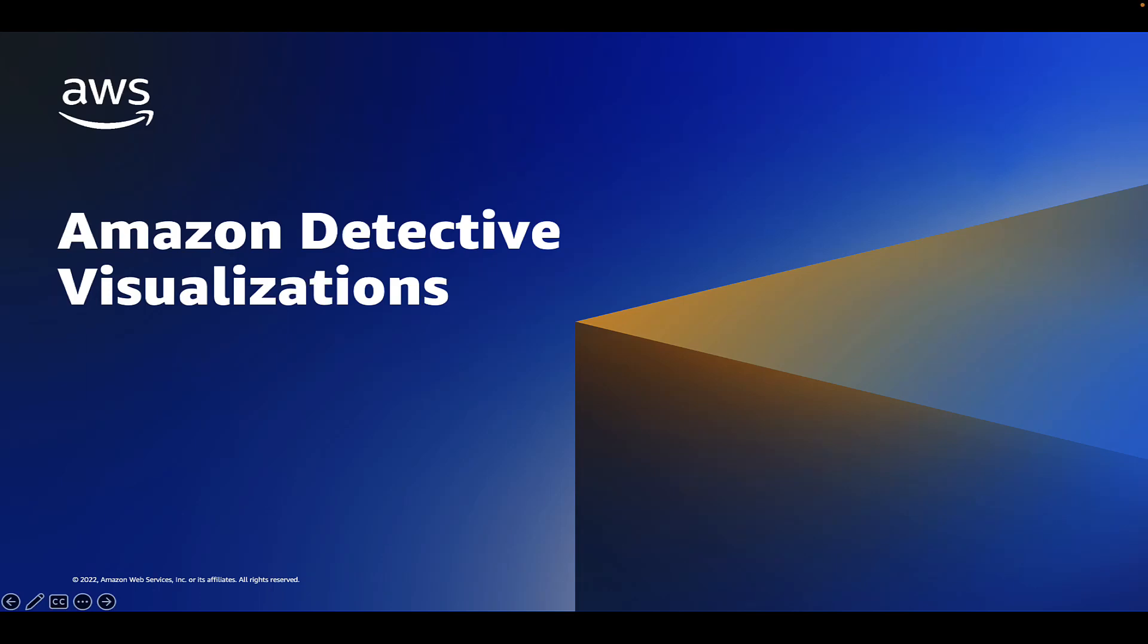Welcome everyone. In this video, I'm going to give you an overview and demo of Amazon Detective's Graph Visualization and Finding Groups functionality that enables you to save time and more quickly investigate security events in your environment.